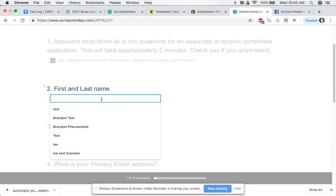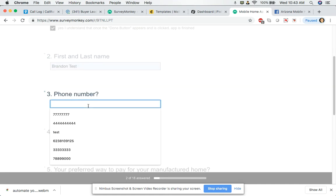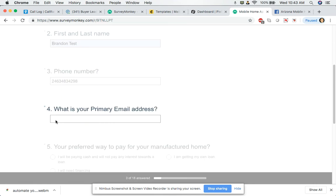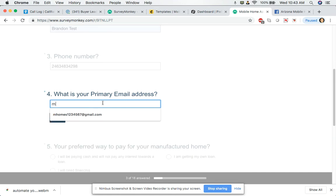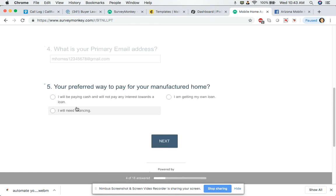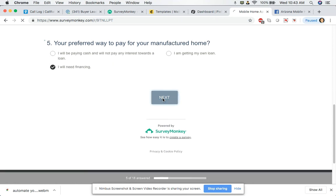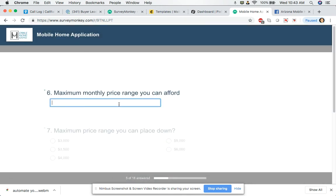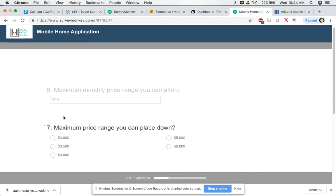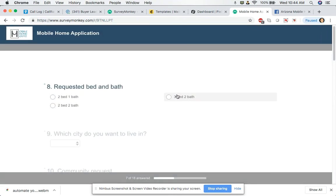My phone number is one, two, a bunch of numbers. What is your primary email address? Let's just say M homes one, two, three, four, five, six, seven, maybe eight. Add that in there. Your preferred way to pay for your manufactured home. We'll be paying cash. I will, we'll not pay any interest towards the loan. I'm getting my own loan or I need financing. Let's click on that because we need financing. Most of our leads do. All right. What's your maximum price range you can afford? Let's say nine ninety. All right. Maximum price range you can place down. Let's say I could put 3,500 bucks. All right. Requested bed and bath, three bed, two bath.